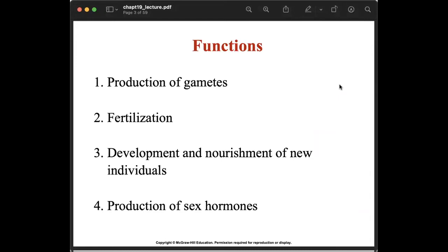The first function of the reproductive system is the production of gametes. The reproductive system produces sperm cells in the testes of males, while oocytes or egg cells are produced in the ovaries of females. The second function is fertilization — the reproductive system enhances fertilization of the oocyte by the sperm. The male system nourishes the sperm until they are mature and deposits them into the female reproductive system during sexual intercourse, after which the female system receives and transports the sperm to the fertilization site.